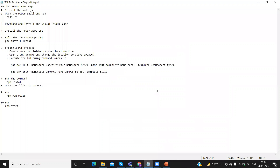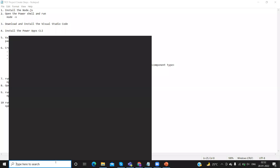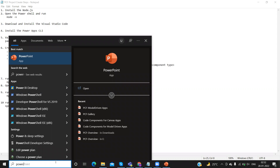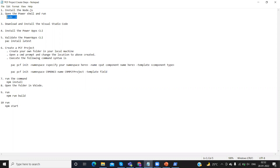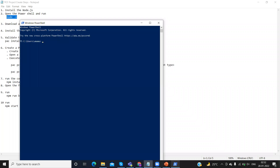Now the next step — we need to open PowerShell and execute the command 'node -v'. That will show what version of Node.js was installed. We can go to Windows, open Windows PowerShell, paste the command and execute. This is the version of Node.js we have installed.